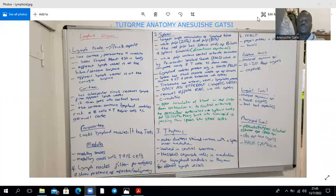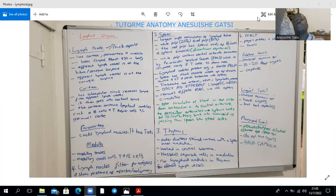Hello and welcome to a very short discussion on the histology of the lymphoid organs. We're going to look at the lymph node, the spleen, the thymus, and as well as the mouth, particularly the tonsils.